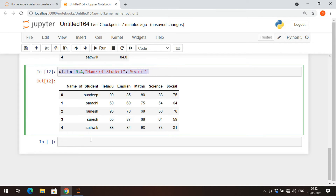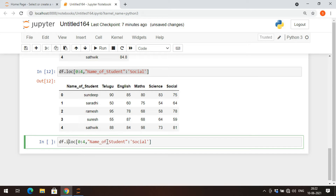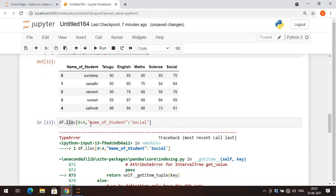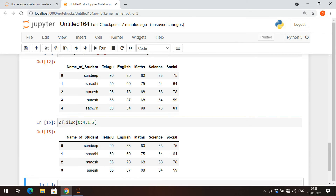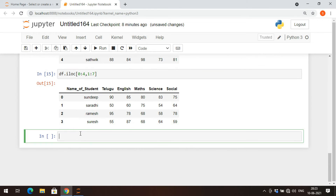If you copy the same LOC expression and apply ILOC instead, you'll get an error because in ILOC the columns must be represented as indexes, not labels. ILOC is a completely index-based data selecting method. So instead of column labels, give a slicing operation using numeric indexes, for example 1 to 7, to get columns up to social.